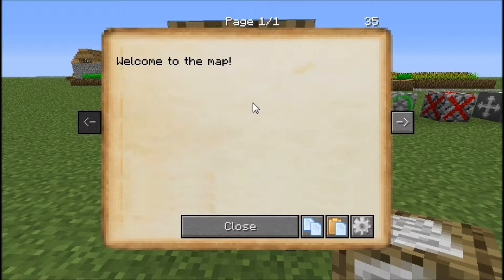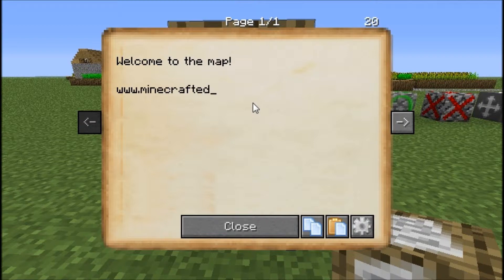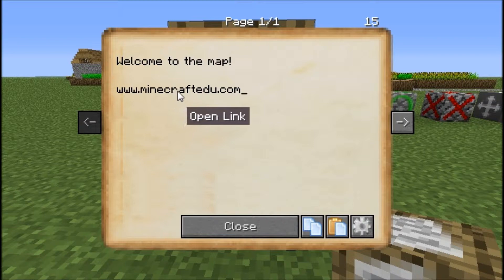Another cool thing about this is we can type in websites, and students can go directly to those websites by clicking on them, and that will open up in whatever default browser you have on those computers.